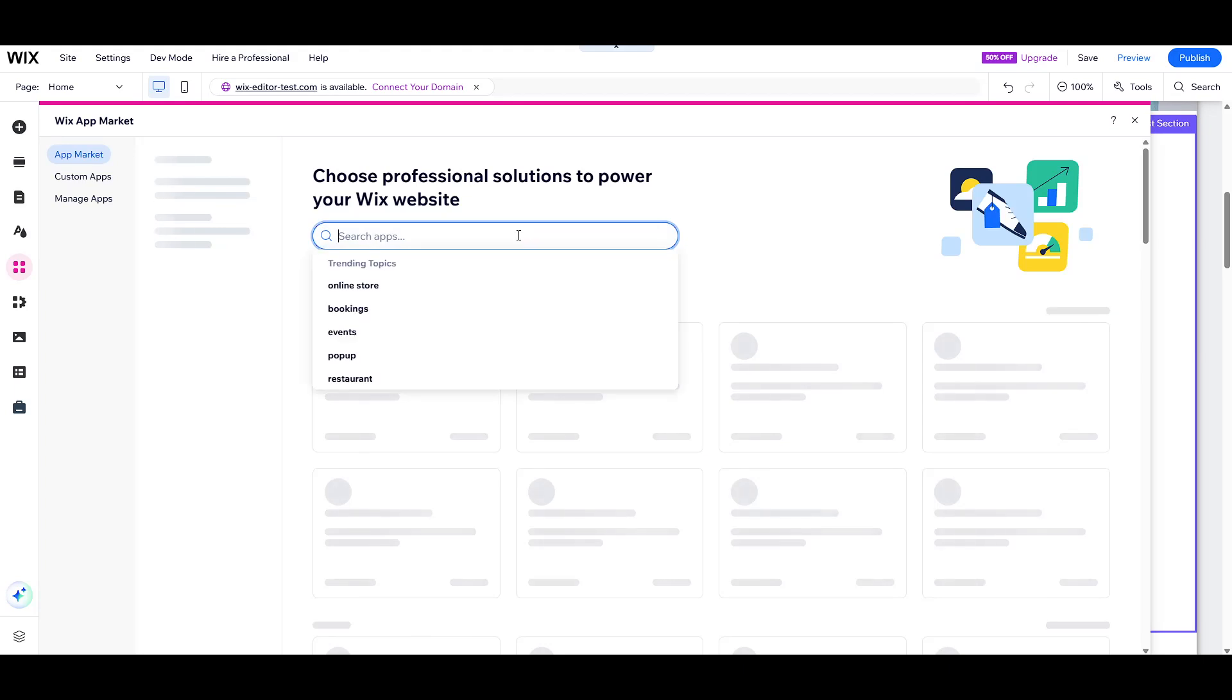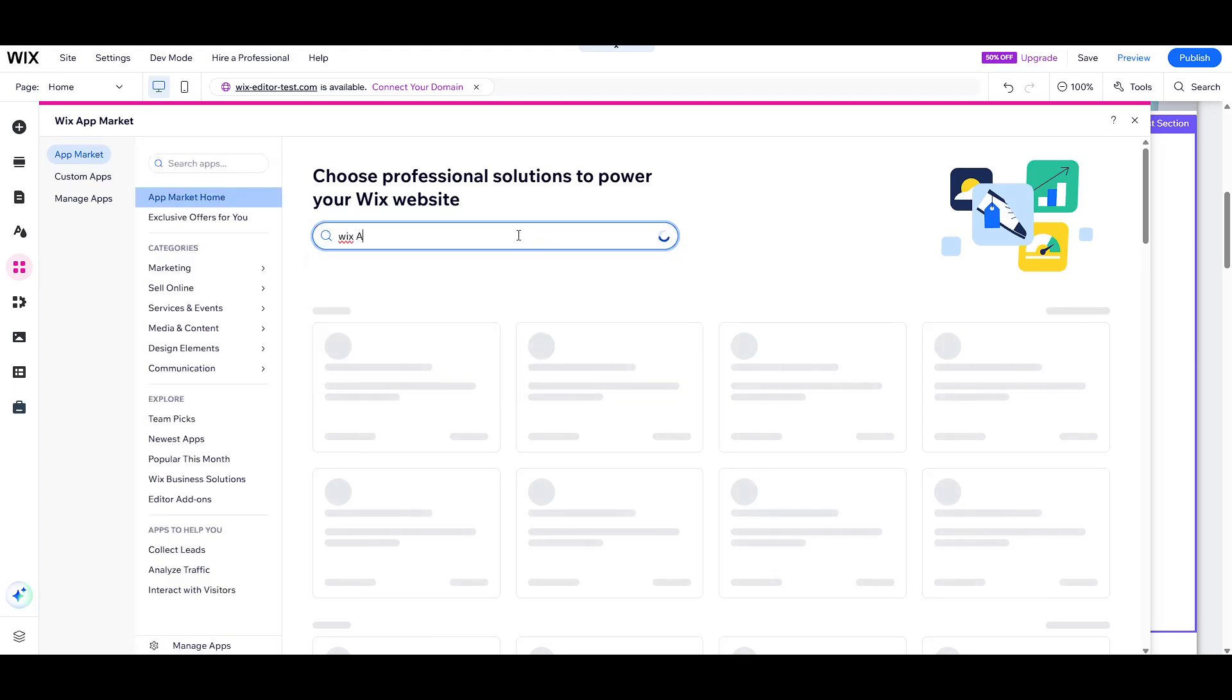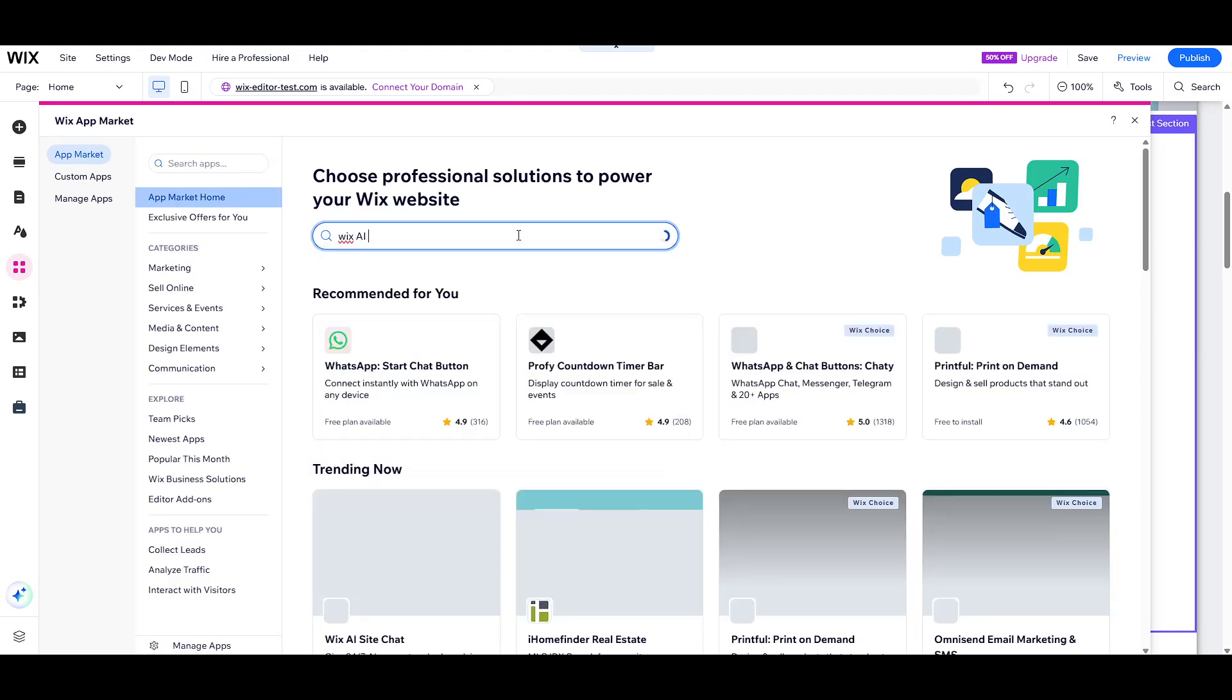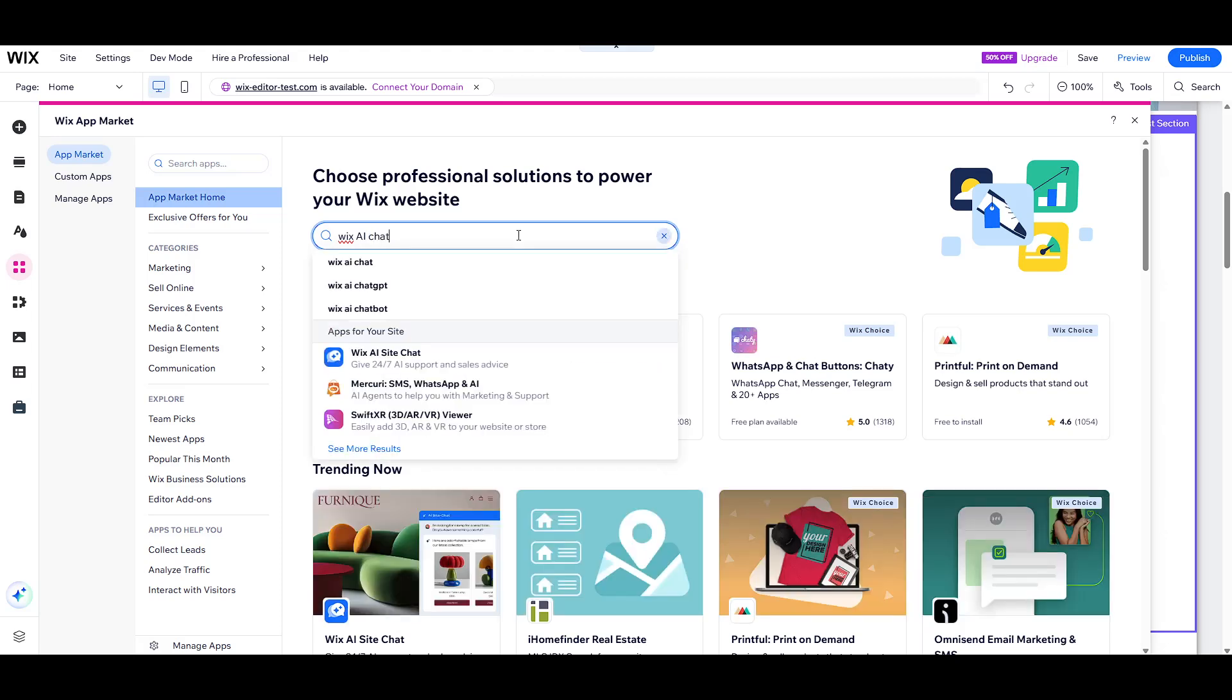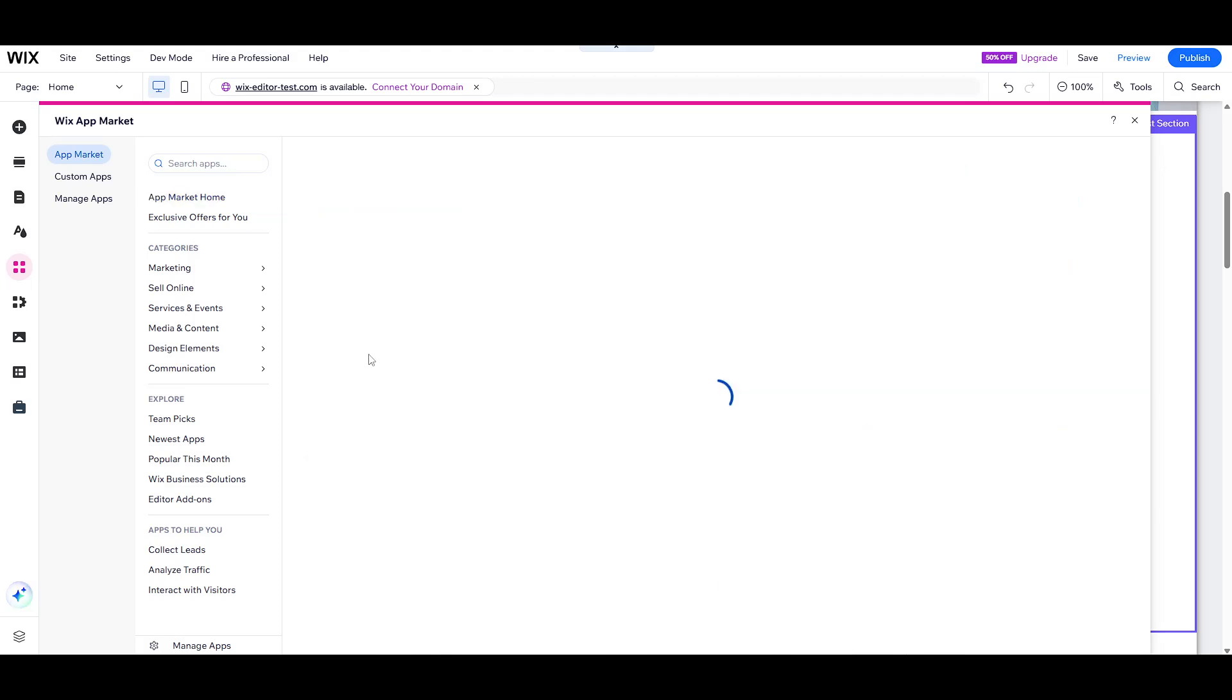However, please keep in mind that Wix AI site chat cannot operate in conjunction with Wix chat. So if you have previously set working hours for Wix chat, you'll need to disable that feature before you can proceed with the AI site chat addition.